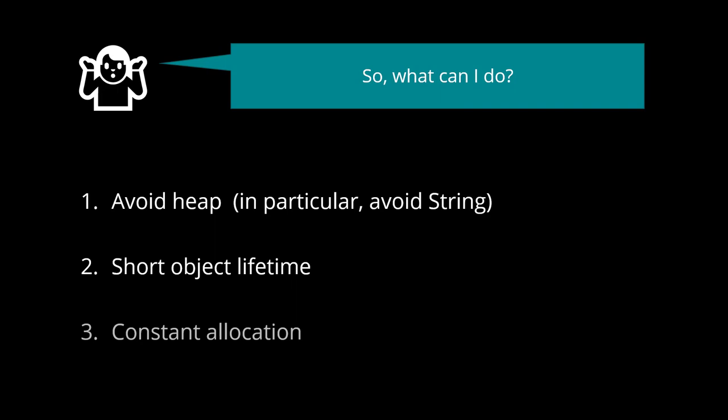Number 3. Constant allocation. As we saw, repeated allocations of the same size don't cause fragmentation. So, we could keep our objects in the heap, but always use the same size.